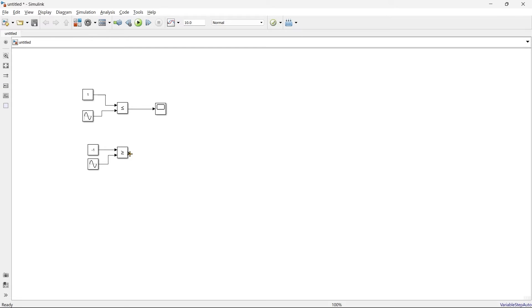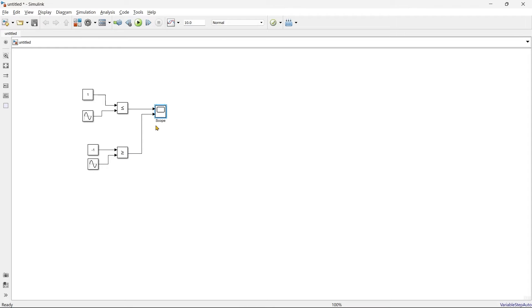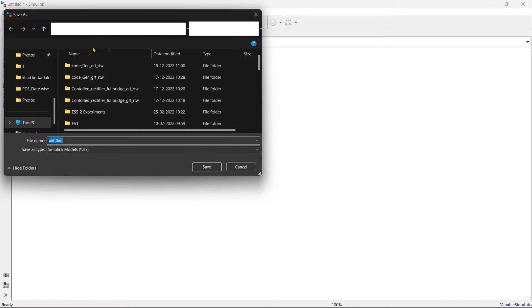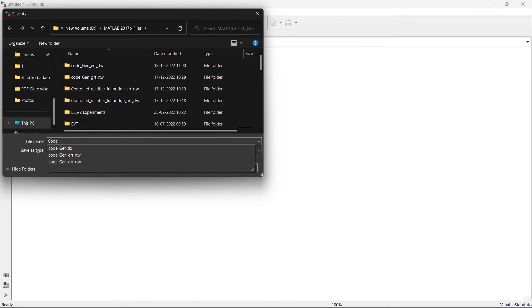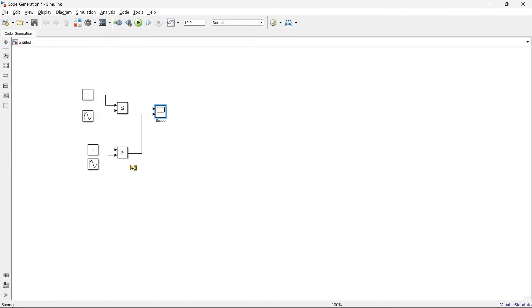One tip I am going to give you that in scope, if you want to add second signal, you can directly bring it to the scope and it will automatically make another terminal for the signal number two. Okay, so our simulation is almost ready. Let's save this file and we will name it as code generation.